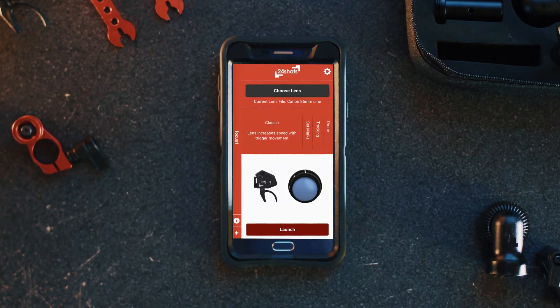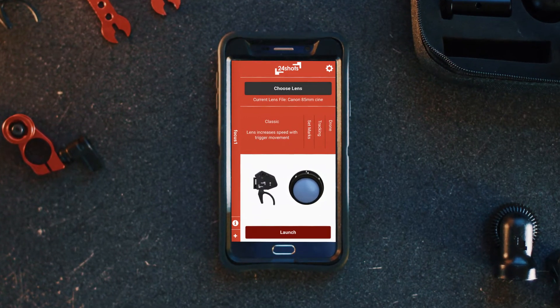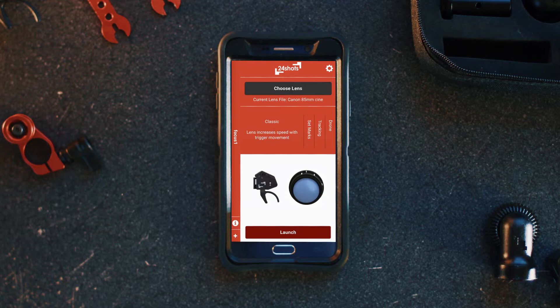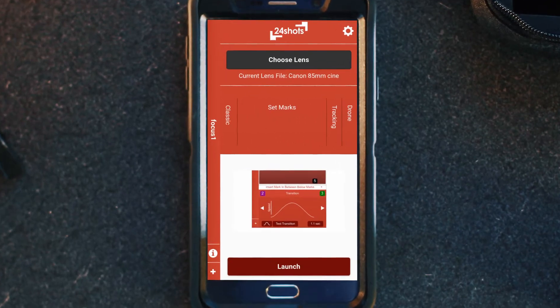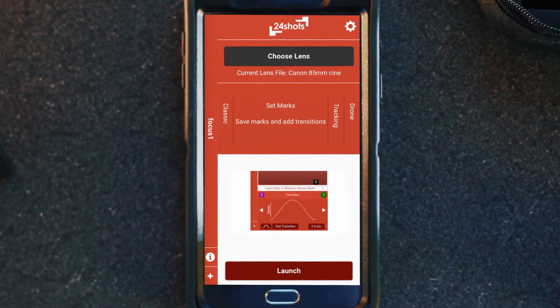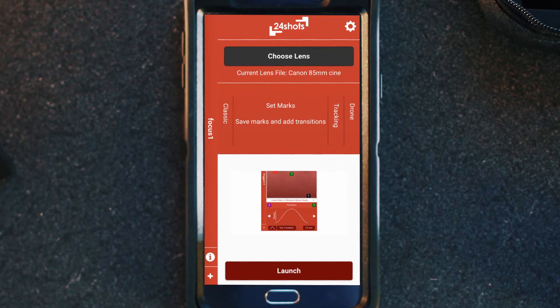There are four modes for the Silencer Air. In this video we're going to be breaking down the Set Marks mode. Let's click on Set Marks and then Launch.